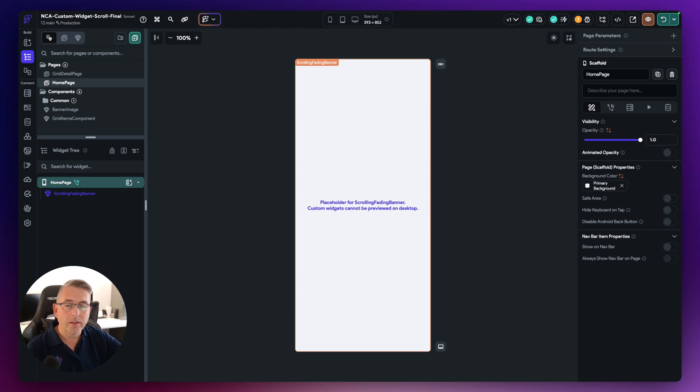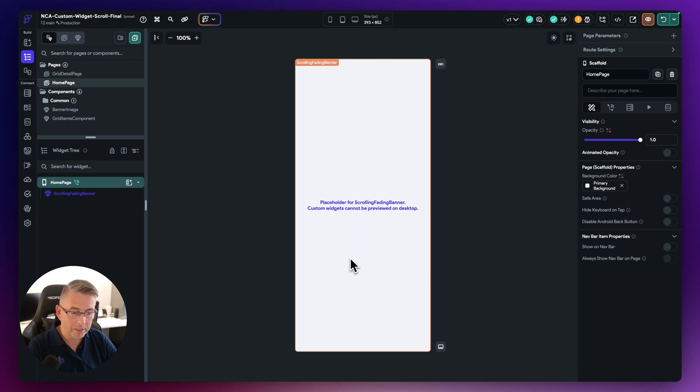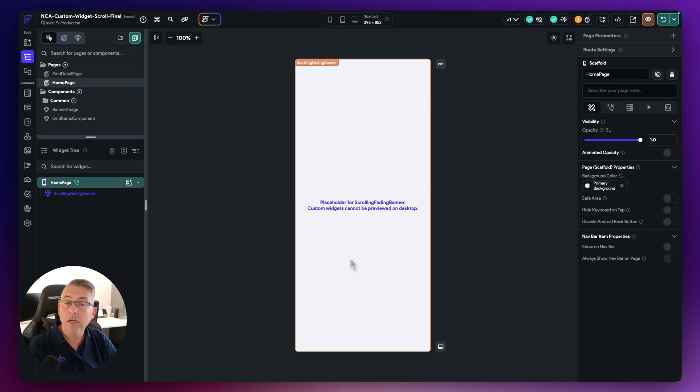I'm using the Flutter Flow desktop version here. So you're not going to see anything other than this placeholder. But rest assured that I actually have got the custom widget on this particular page here.